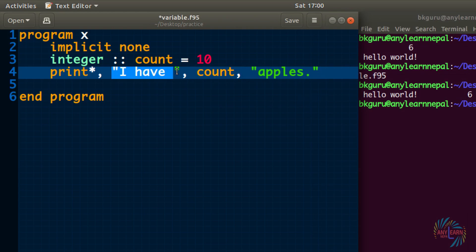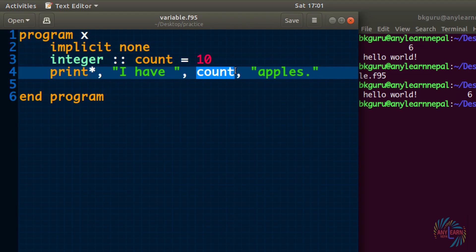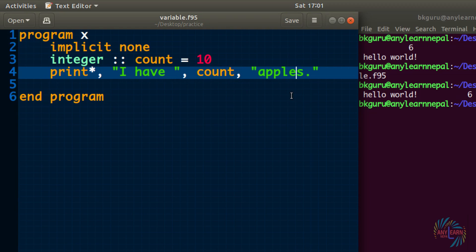This I have is a text, so it will display as it is, and count is a variable. Variable value will be taken, count value is 10. So 10 value will come here and apples. So it should print out I have 10 apples. Remember to put comma as a separator.